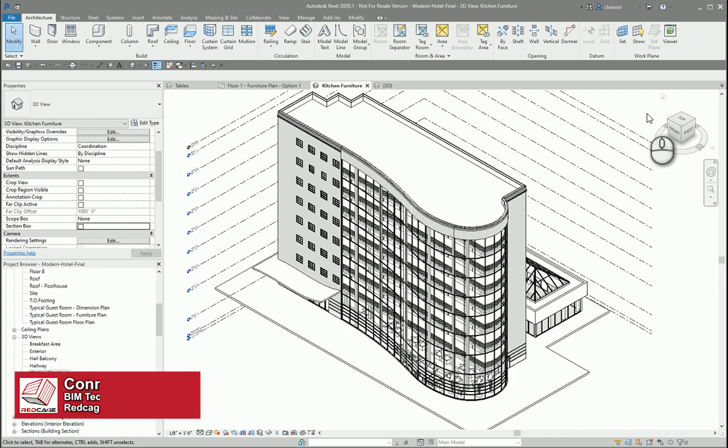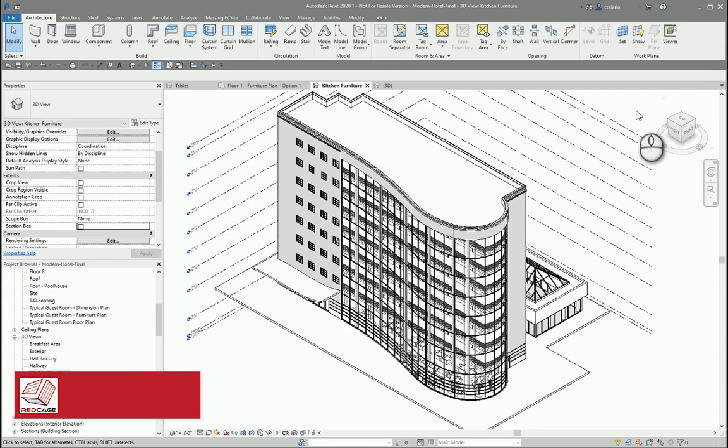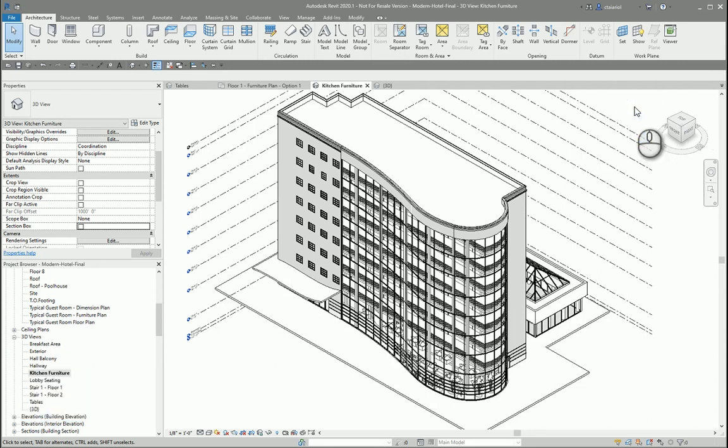Hi, my name is Connor Terrio and I'm a BIM Technical Specialist here at Red Cage Solutions. Today I'm going to show you a tool called the Selection Box.